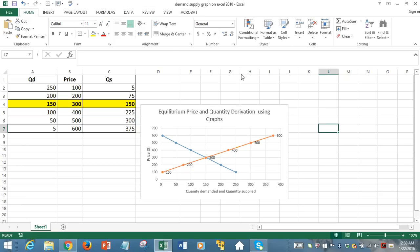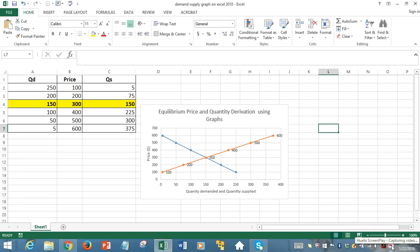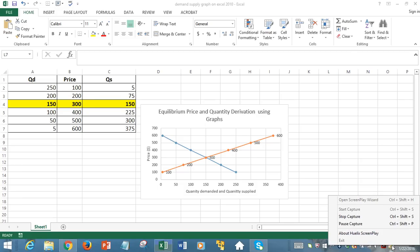So, we have displayed how to draw demand curve and supply curve, and find out equilibrium price and quantity using Microsoft Excel 2010. Thank you so much for watching. And if you have any questions, please email me at the number provided. Thank you.